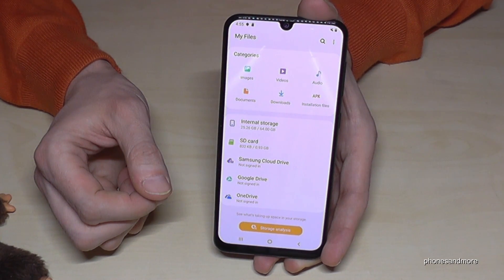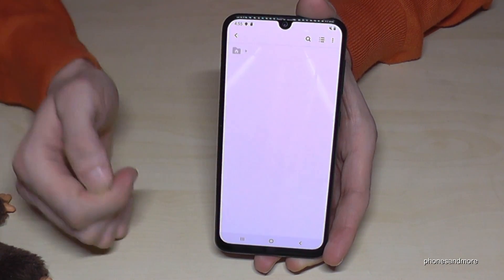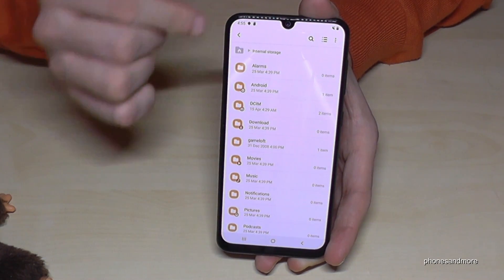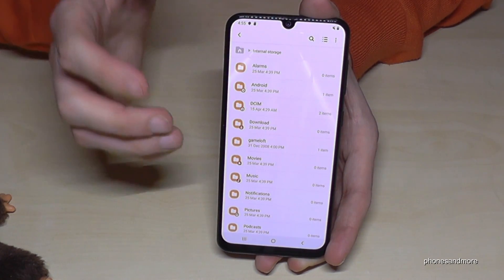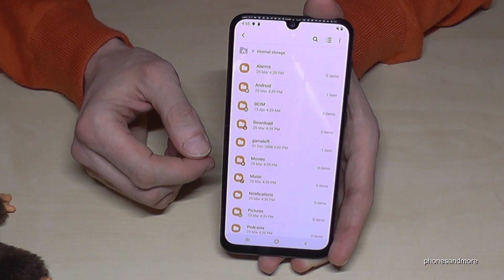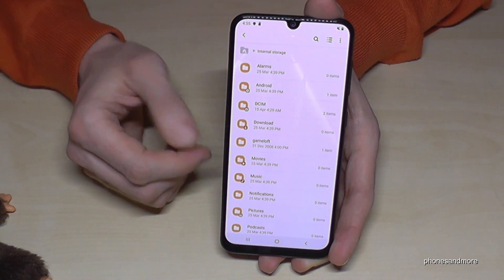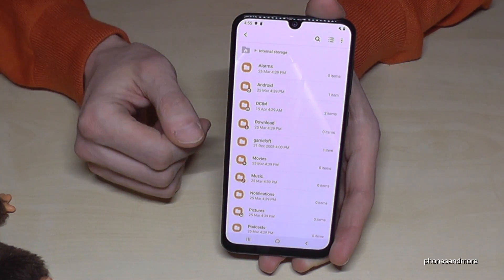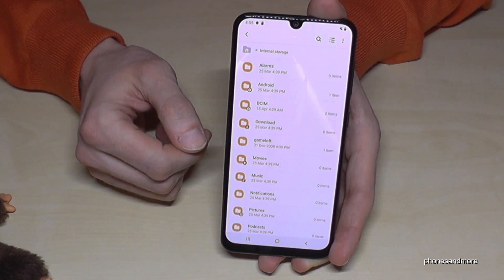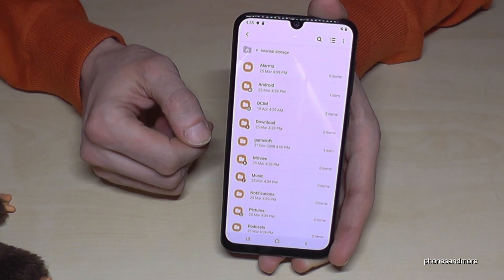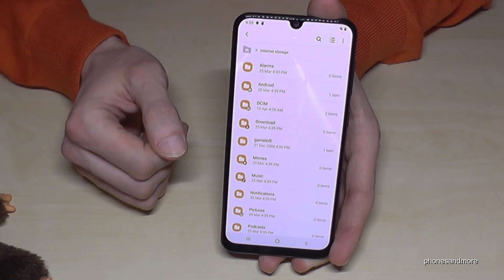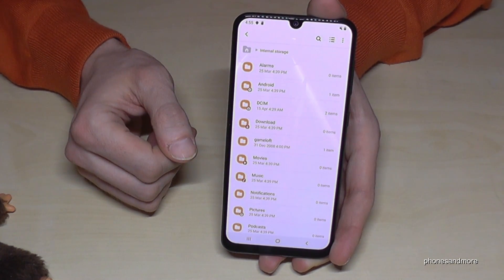Now go to the internal storage, and here you have all the folders you can transfer. But please take care that you only transfer data like pictures, video, documents, music, and so on — but no operating system data, because you can damage the phone with that.